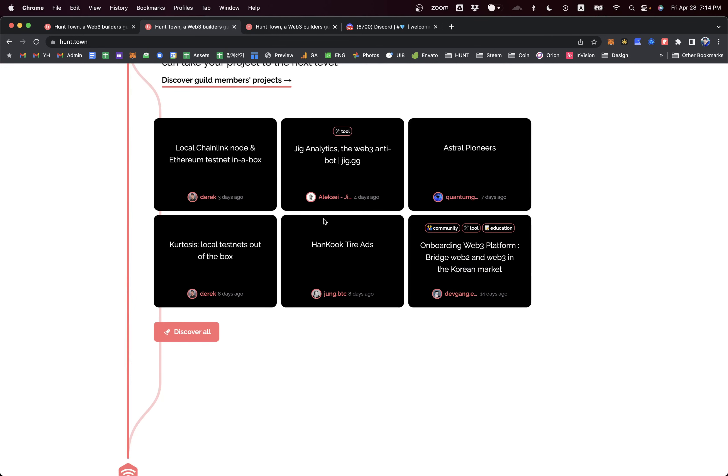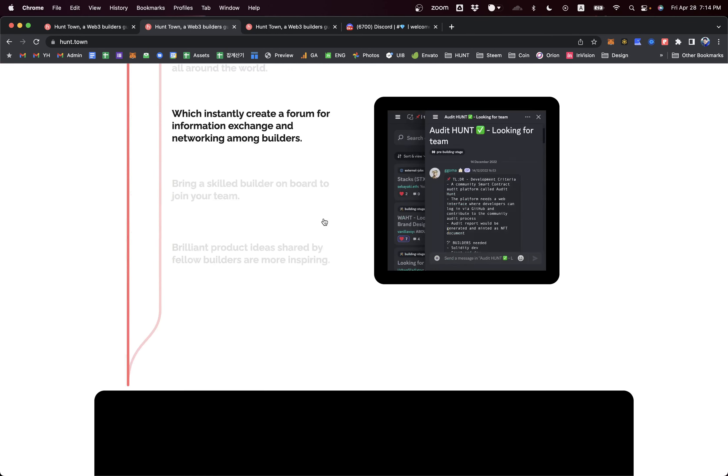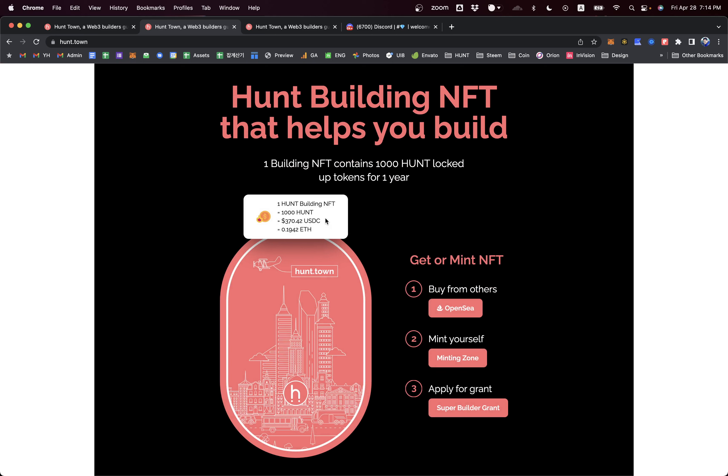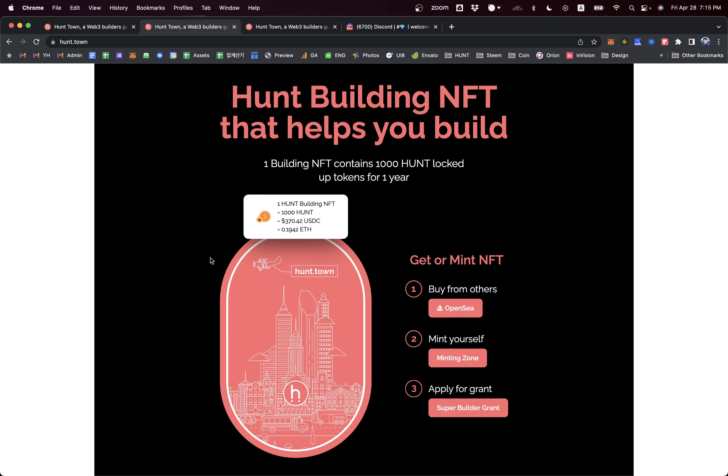We have building NFTs. In order to become a member of this guild, you need to own at least one membership NFT called Hunt Building NFT. The thing is you won't purchase this NFT from the team. You're minting this NFT by locking up 1,000 Hunt fungible tokens for one year. After the lockup period is finished, you can burn this NFT and the 1,000 Hunt tokens will be returned to you.